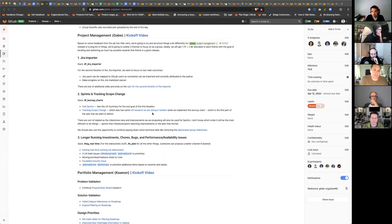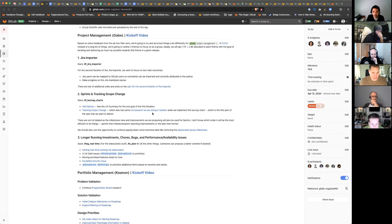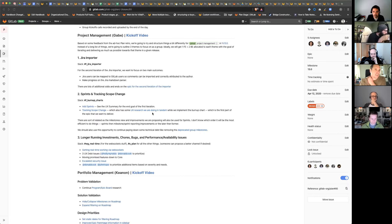The third theme is longer running investments, chores, bugs, performance availability issues. Things like getting real-time working via WebSockets — that working group, it's like a slug. Heinrich's been doing an awesome job thus far. I think he could also use some support from another backend engineer from plan. We also have committed to working on three UX debt issues per release. I talked to Mike Long, we can talk to Holly and Alexis. I don't know if that's three per stage or three per group.